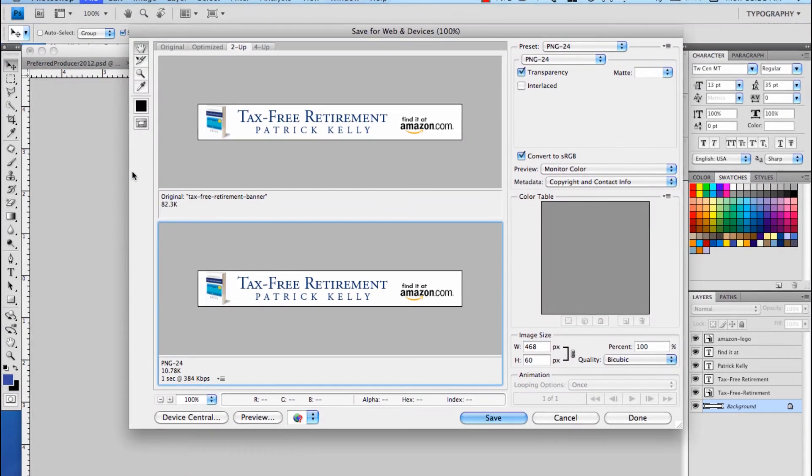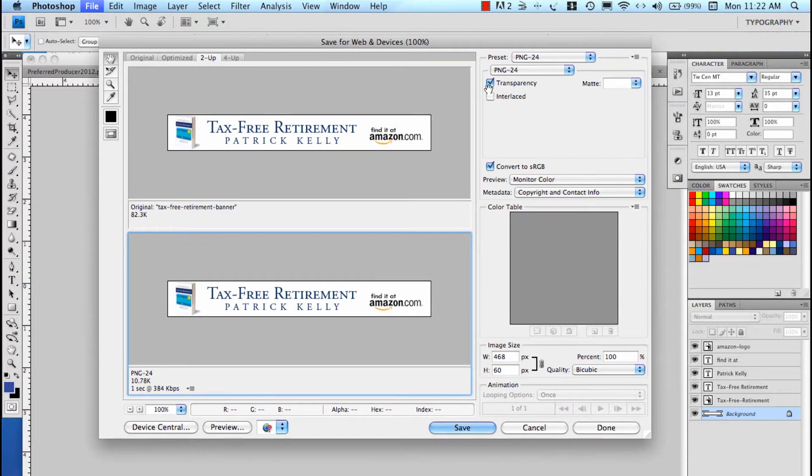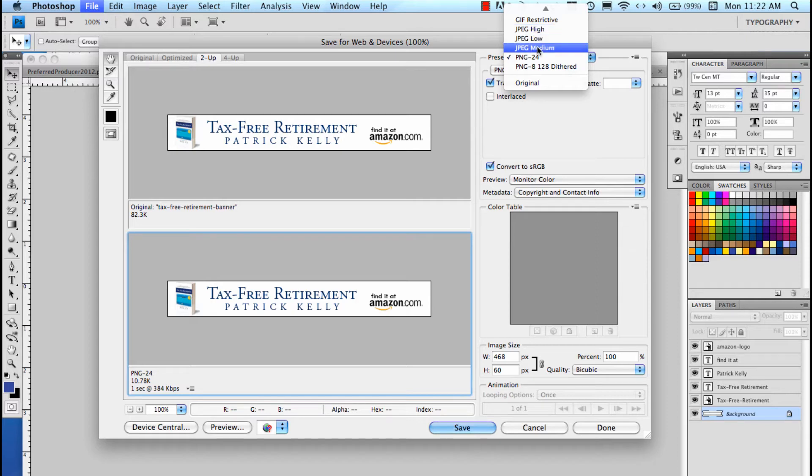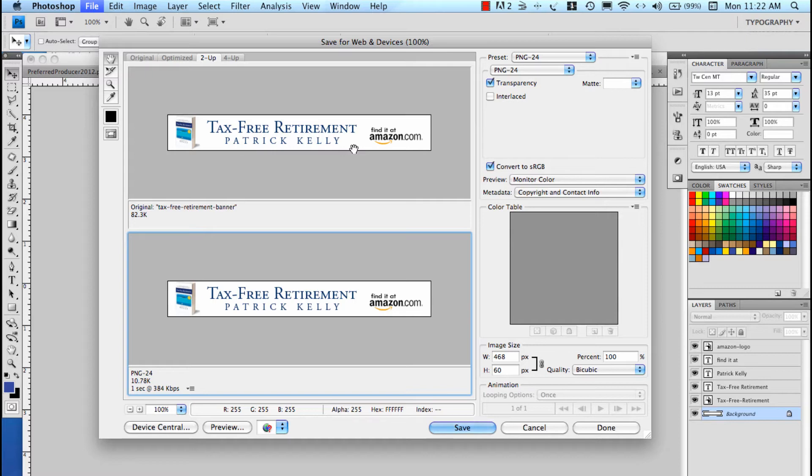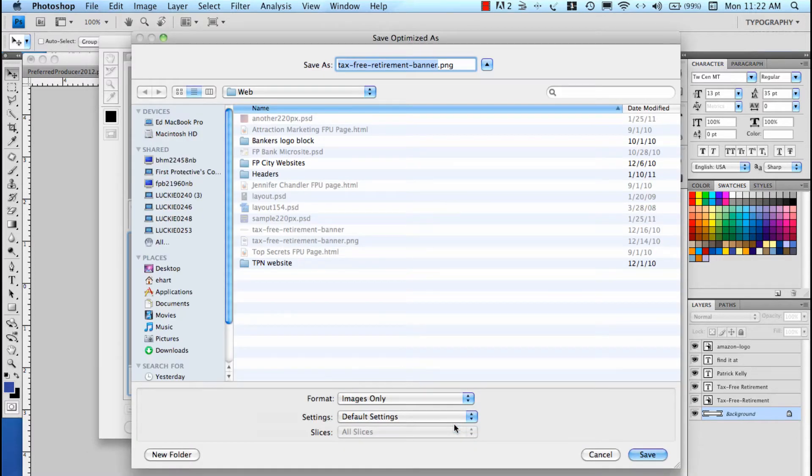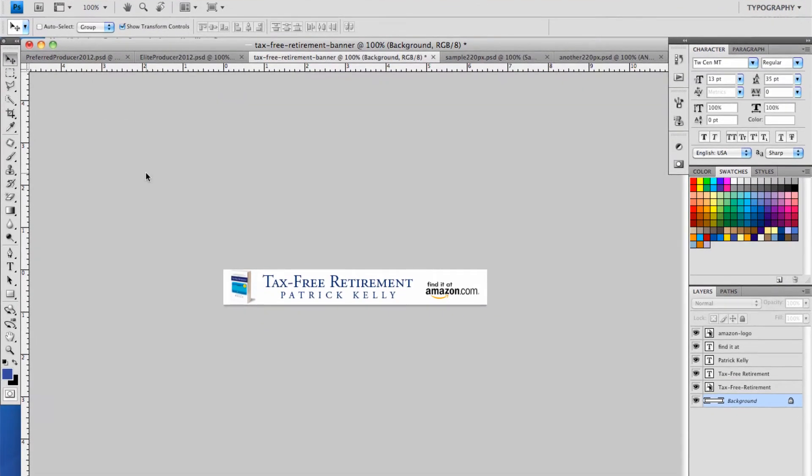And once I do that, it pulls up like a wizard type thing here where I can change some settings so I can create that graphic using a JPEG format or a PNG format. I like PNG because it makes the white background on a graphic transparent. And so if you're putting a graphic over maybe a colored background, then you don't get that blocky white look like you do with a JPEG. This also gives me the ability to size the graphic if I needed to resize it. And then once I do that, I just simply save it and save it in whatever format that I want to. I've already got it out there, so I'm not going to just cancel out of that.